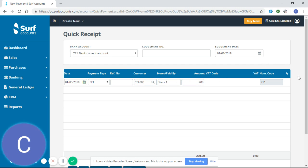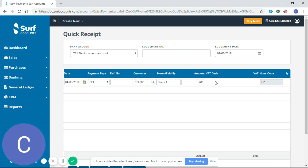I would recommend to leave the VAT code blank and not to enter VAT on receipts or payments. VAT should be entered when you're entering your sales invoices and your purchase invoices, not your receipts or your payments from your bank.